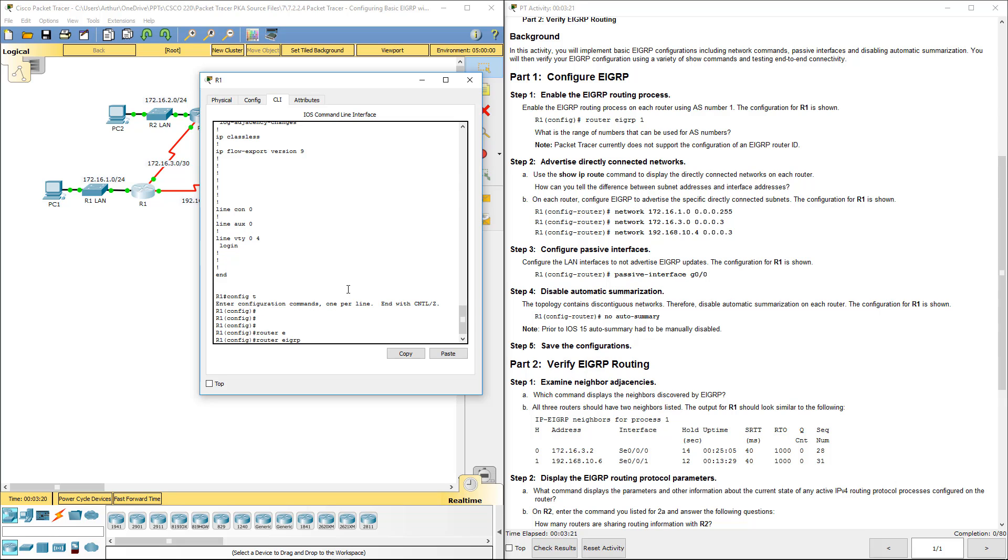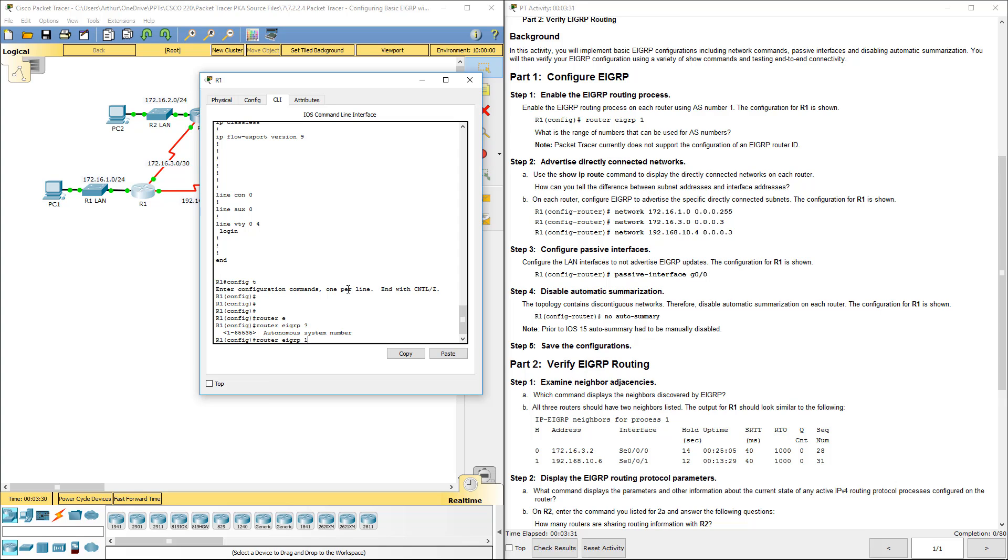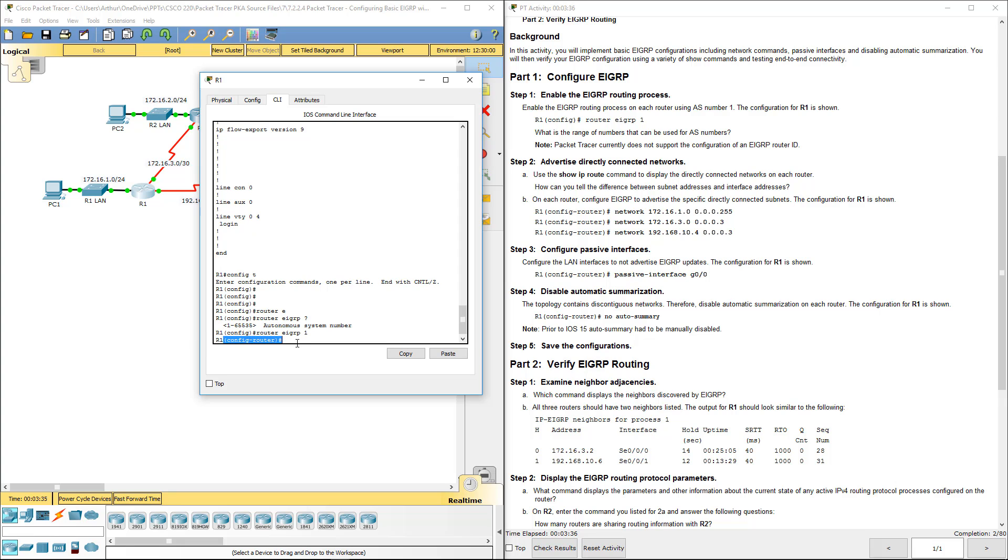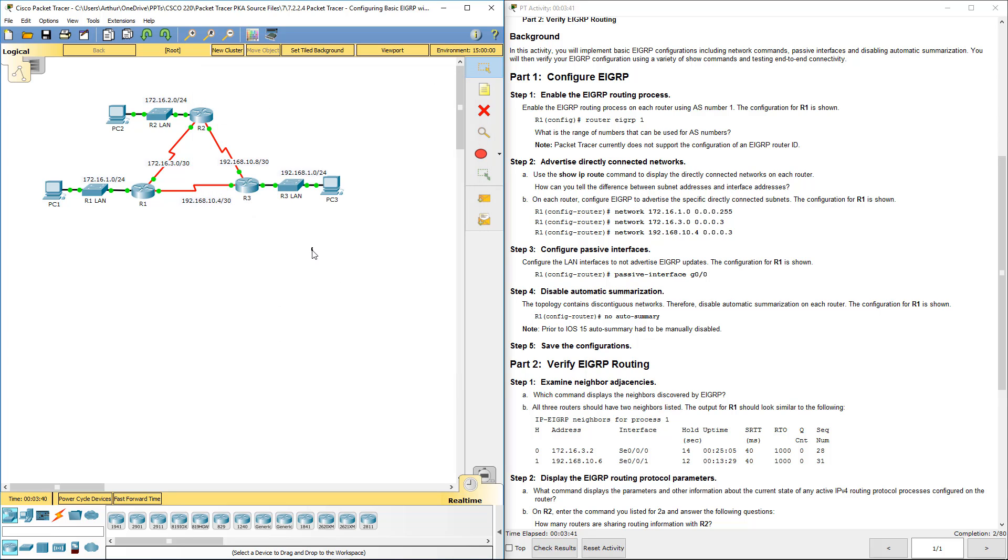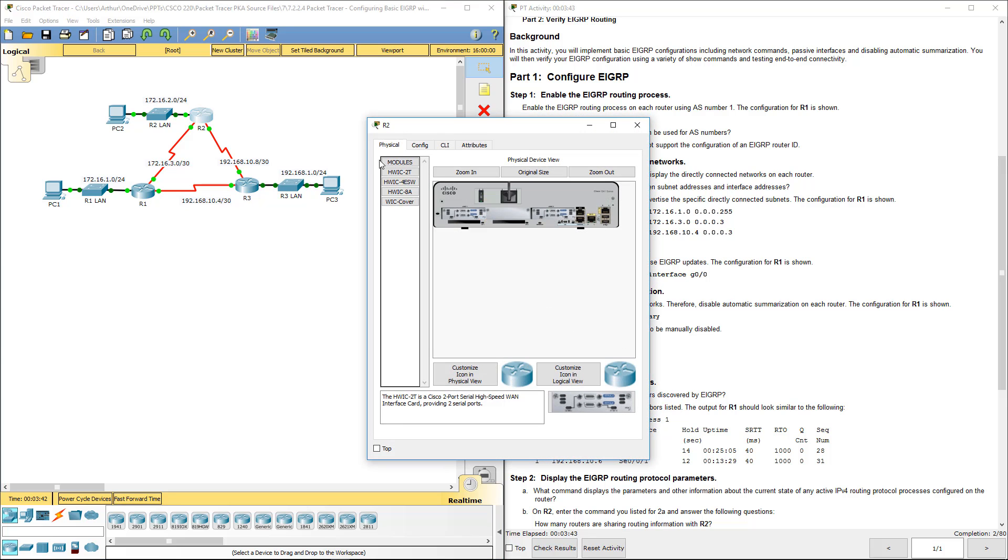Router EIGRP, I'm going to do question mark. You're going to notice the next portion is the internal AS number, which in this example we're just using the AS number 1. So router EIGRP 1 sets it up. You'll notice it then goes into a subconfig for router-config. Let's go ahead and do that for each of the three routers.